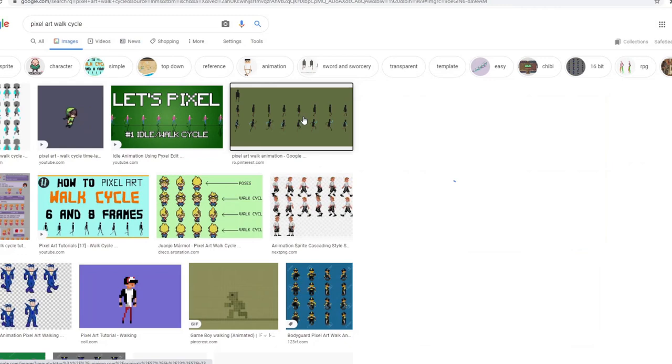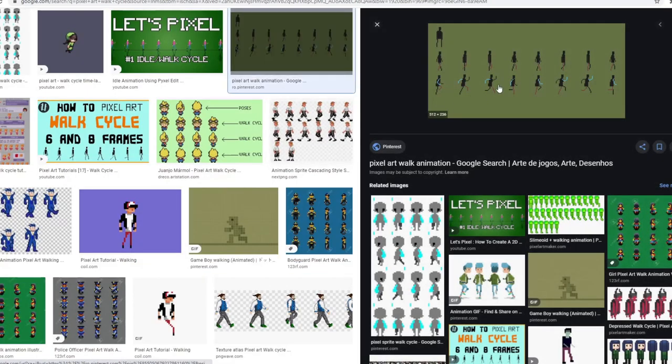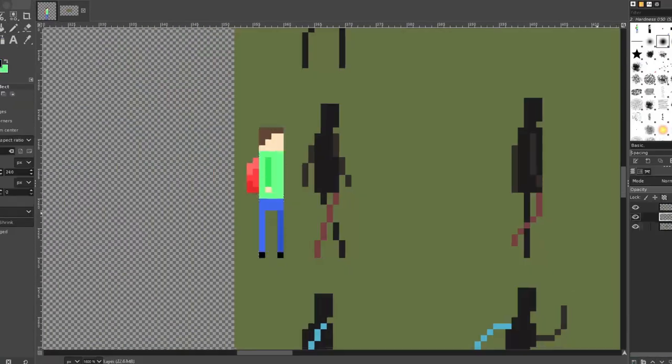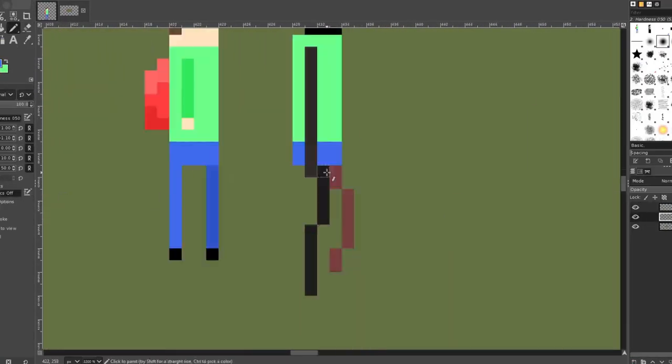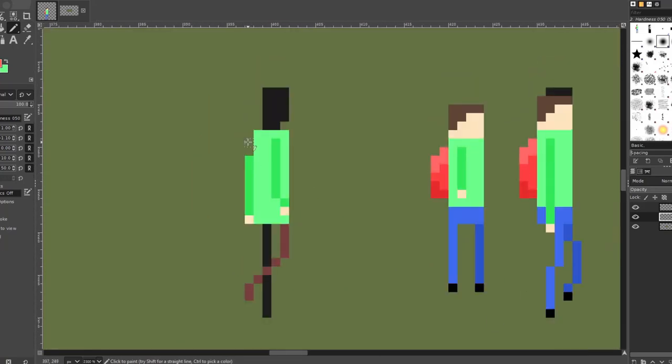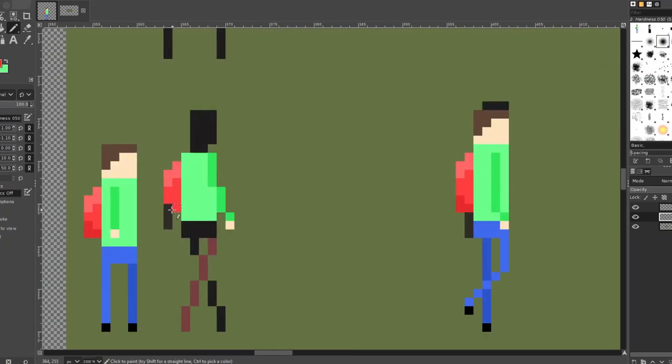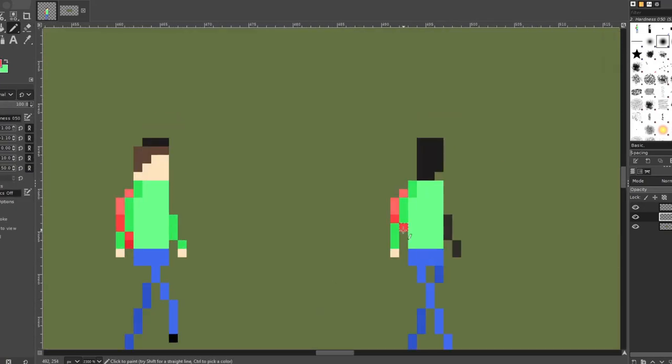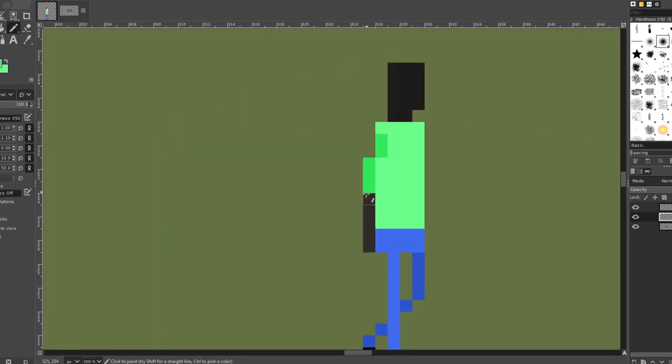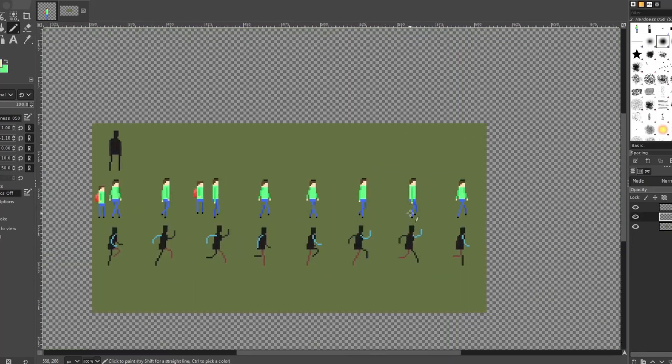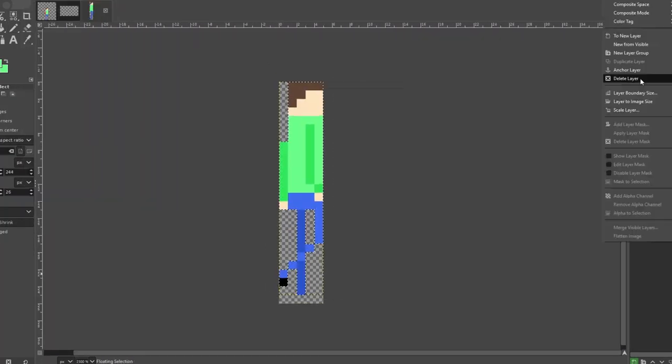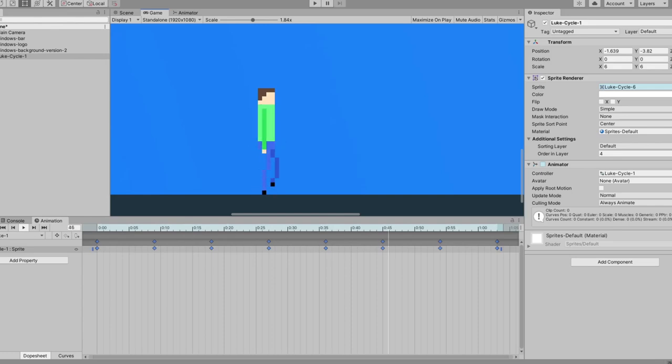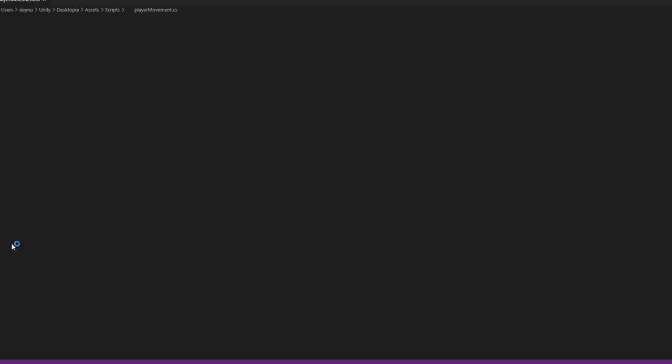With the backstory out of the way for Luke, let's put him into the game. And because my priorities are absolutely amazing, I started by making an animation. But what I should have thought about earlier is that I can't animate. So I just went on Google, found a walking cycle, and traced over it.